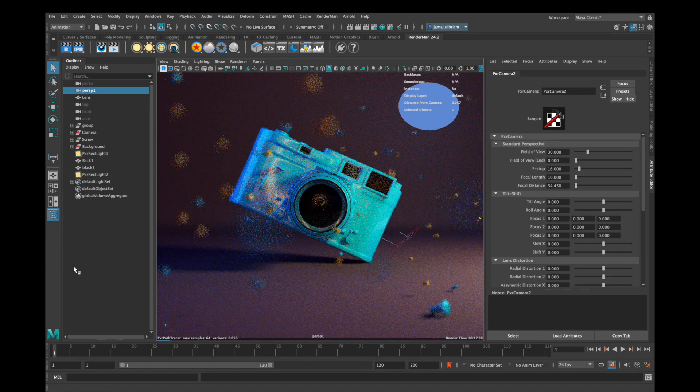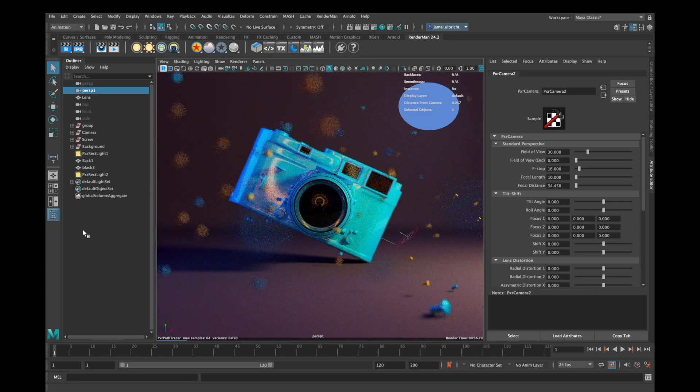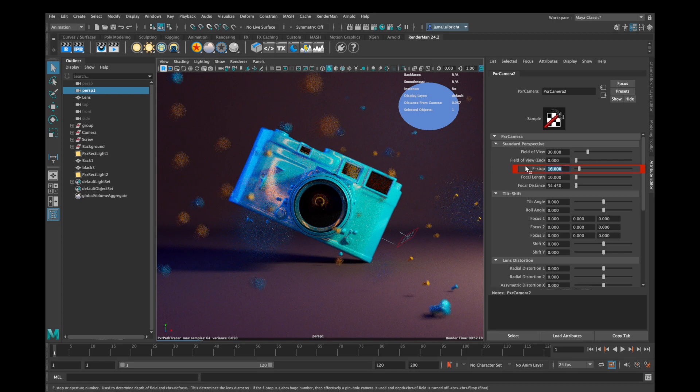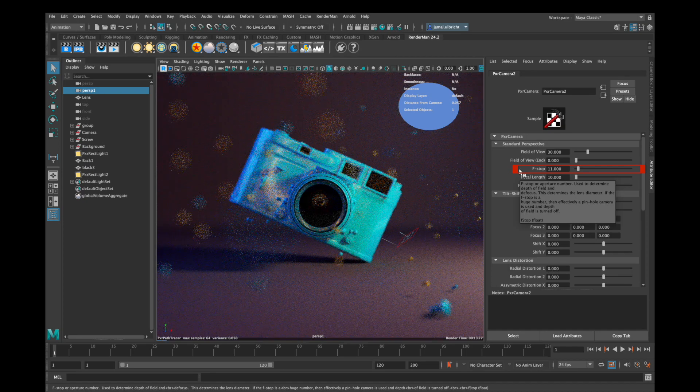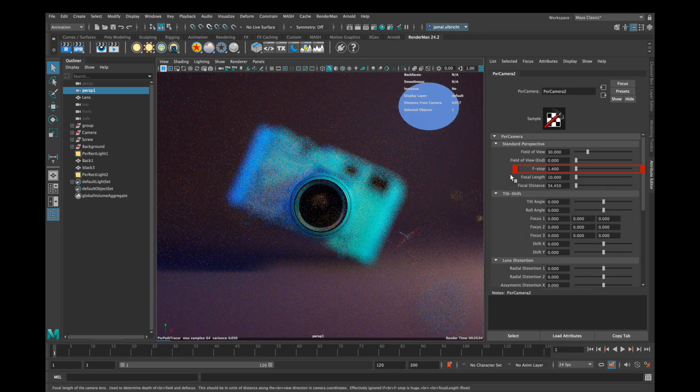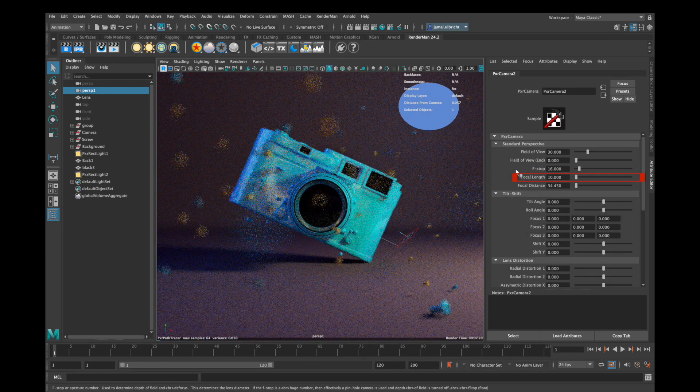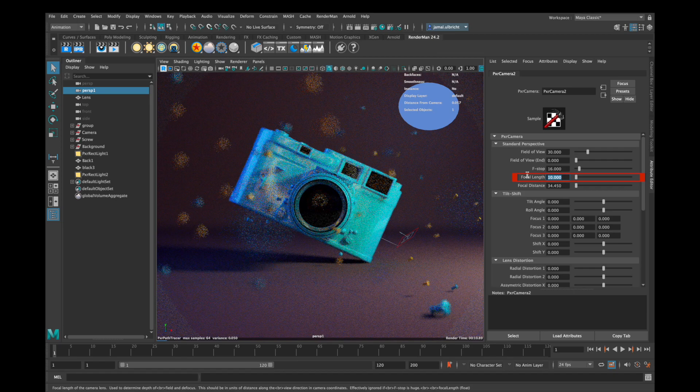There are two different ways to affect your depth of field. The first parameter is f-stop. If you decrease the number of f-stop the circle of confusion size in your scene gets bigger. The second parameter is the other way around so if you decrease the number there the circle of confusion gets smaller.